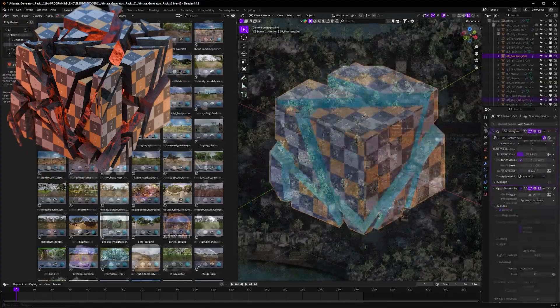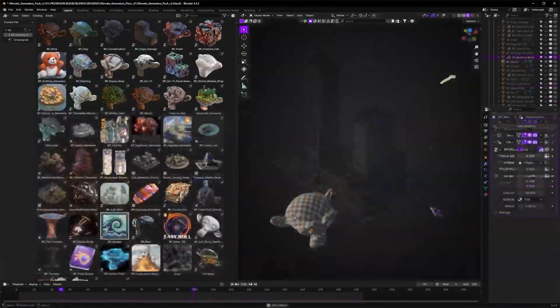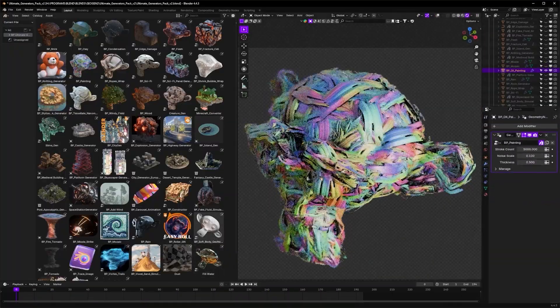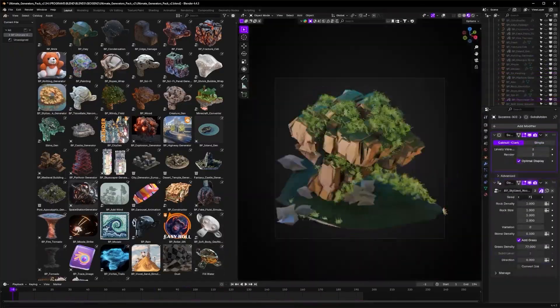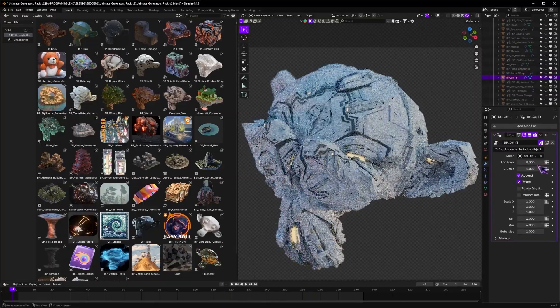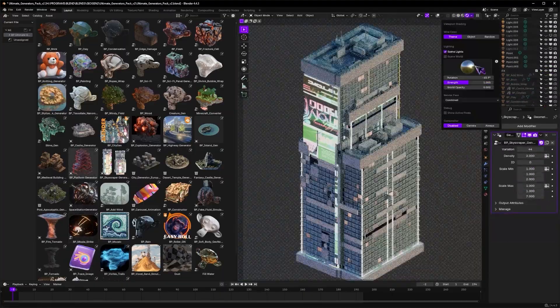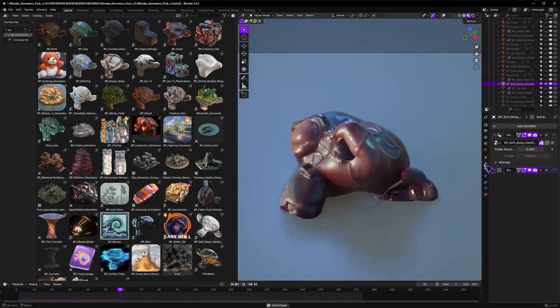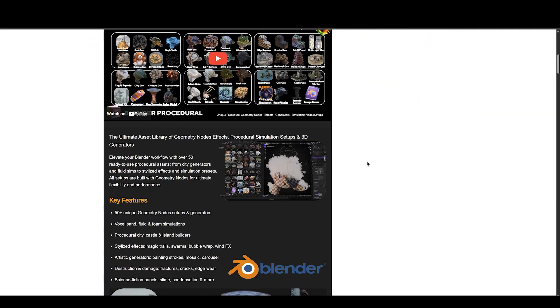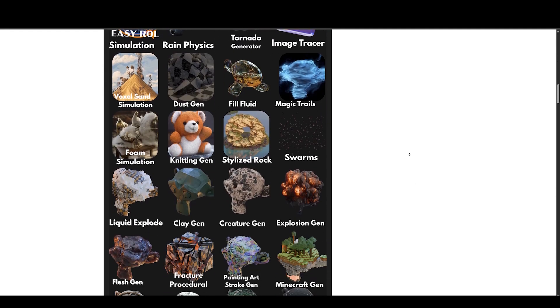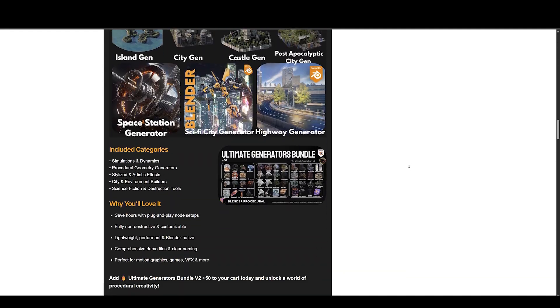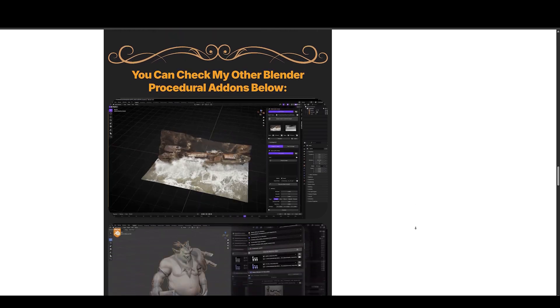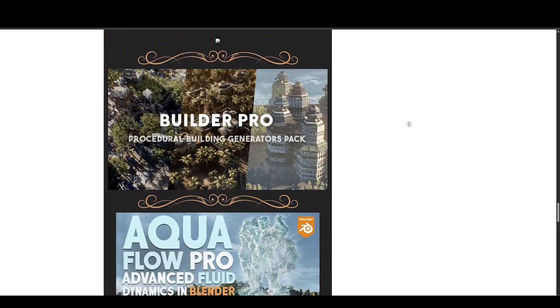Next up, we have Ultimate Generators Bundle V2 by Blender Procedural. This ultimate asset library of geometry nodes effects, procedural simulation setups, and 3D generators elevates your Blender workflow with over 50 ready-to-use procedural assets, from city generators and fluid sims to stylized effects and simulation presets. All setups are built with geometry nodes for ultimate flexibility and performance. Trust me, this is the best procedural bundle available on the market.